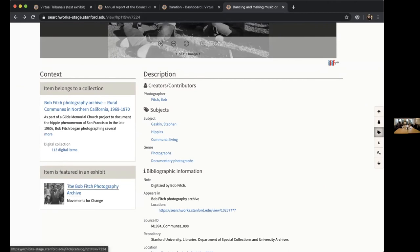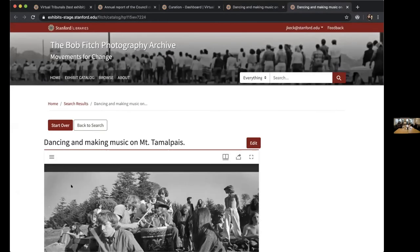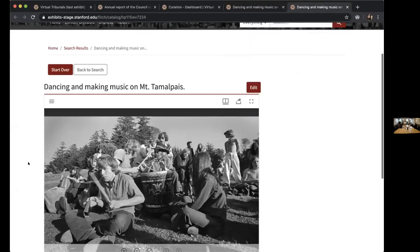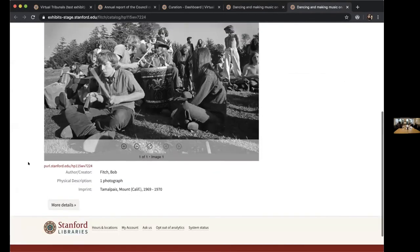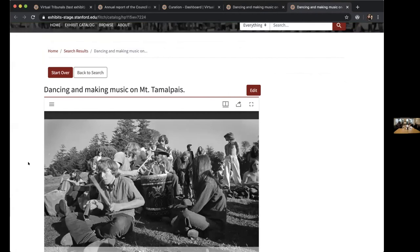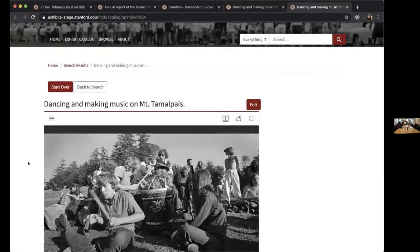If I were to click on this link, it will actually take me to that exhibit, to this item directly. And so I can see in context where this item exists. If this item were to exist in multiple exhibits, multiple exhibits would show up there.